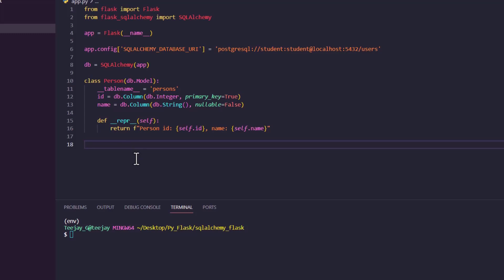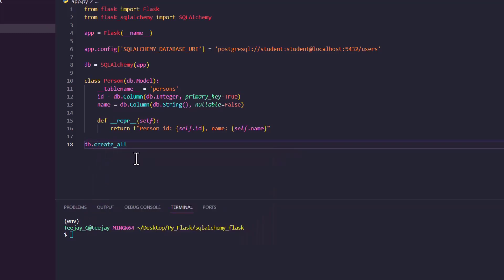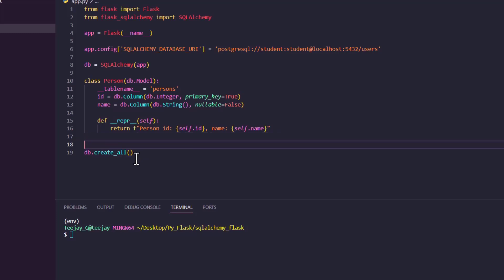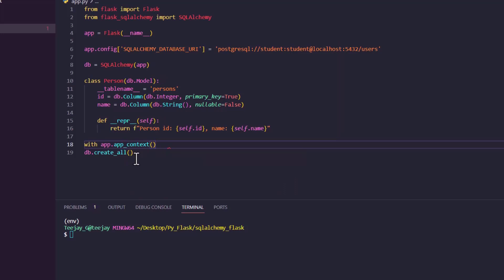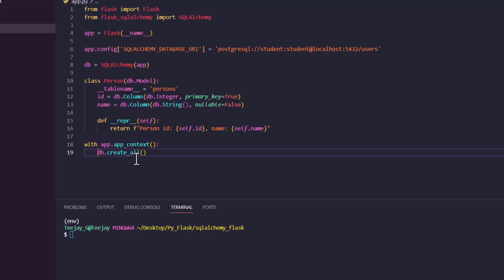Since we want our app to create the table, that means our app must be running and active before the database can be created. So we will not just do db.create_all — we'll wrap it like this, because our app is what is responsible. We'll use app.app_context(). So with this, now we can run our app.